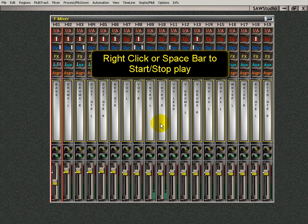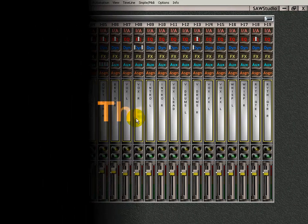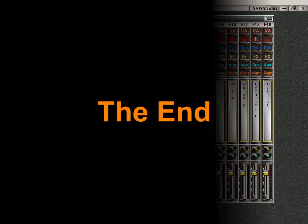Just like that. So, there you go. That's the full mixer view in SAW Studio. And you can do a lot in the full mixer view. You can do something that I have to do.